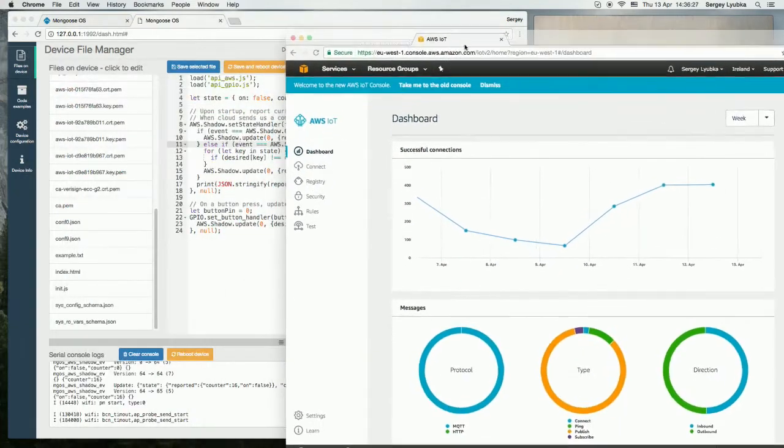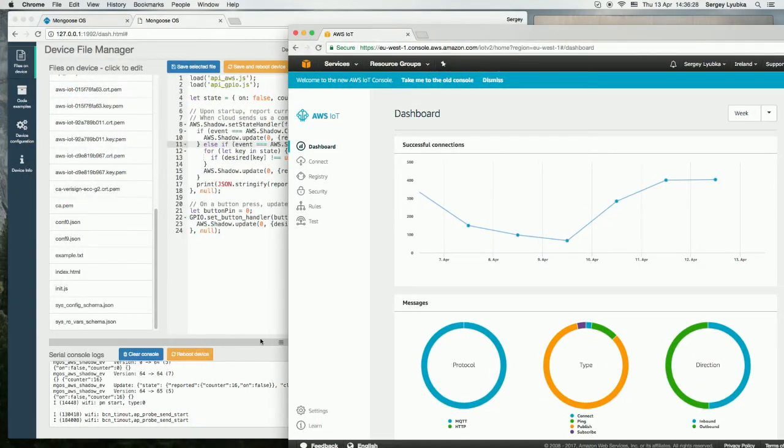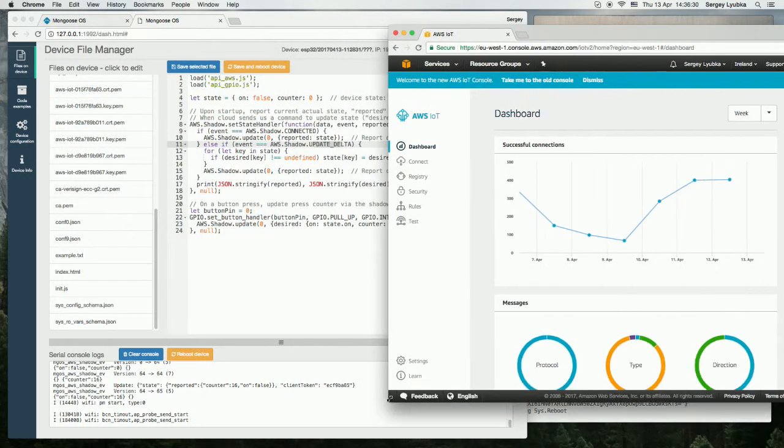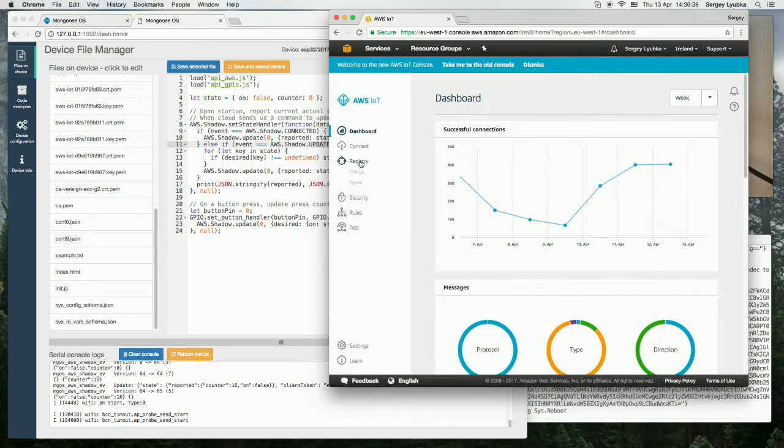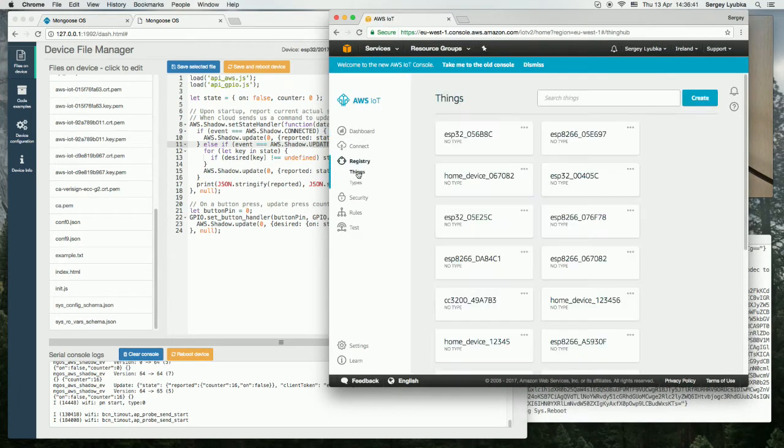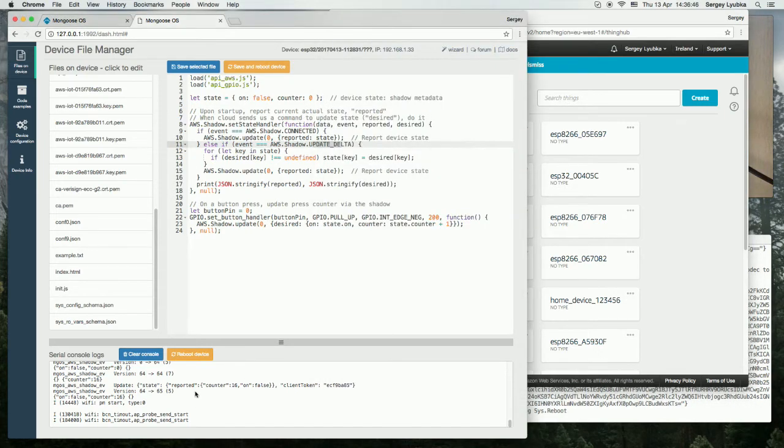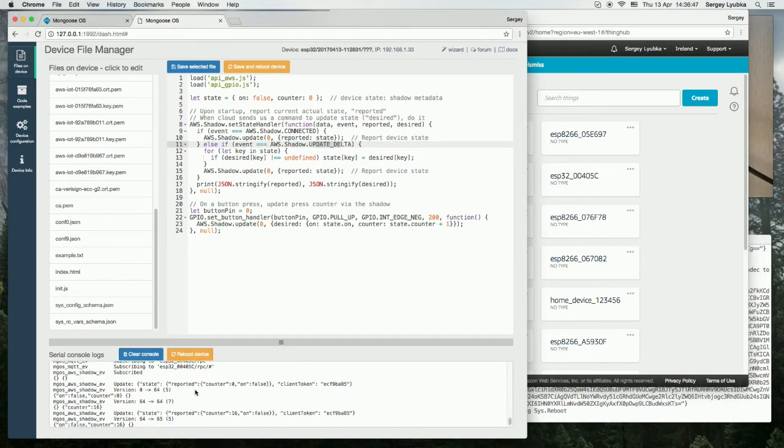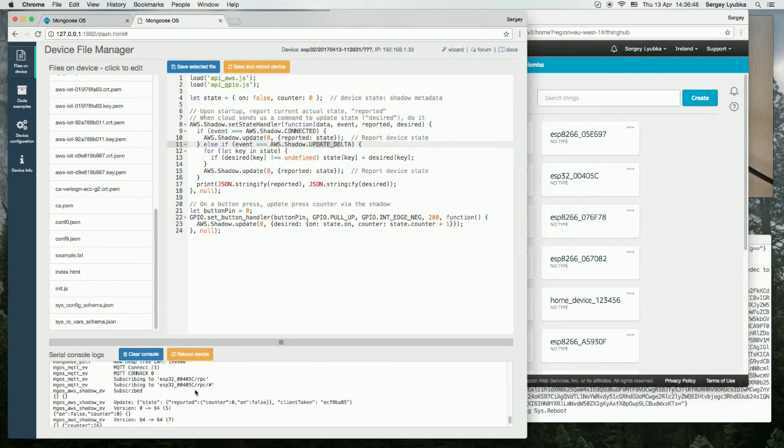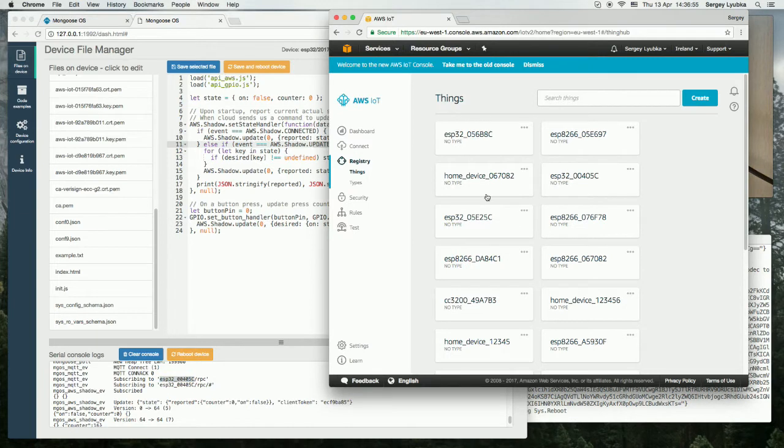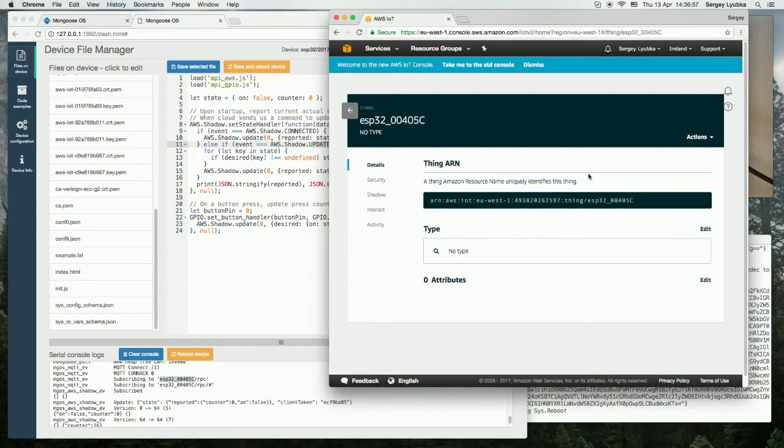Let me open the AWS IoT console here, click on the registry, things, and let me find the thing that is associated with my board. So here I search for the device ID. It ends with 45c and here it is.